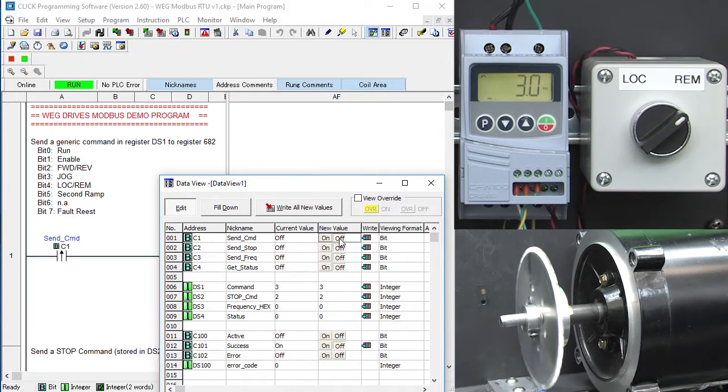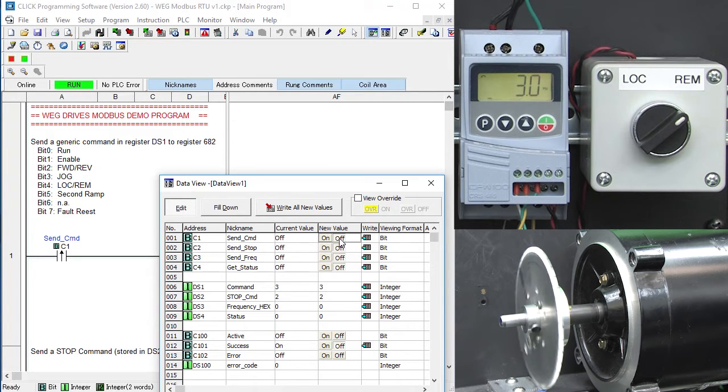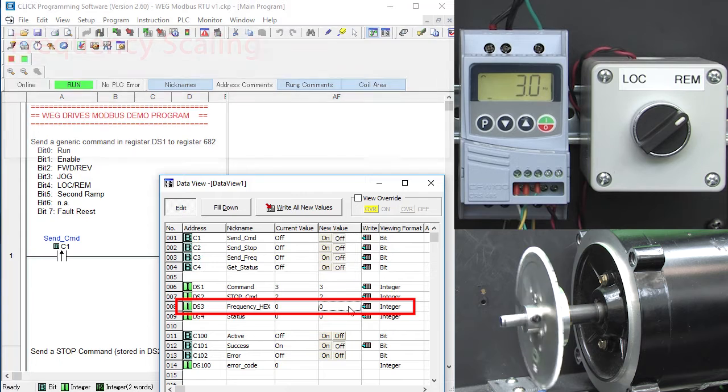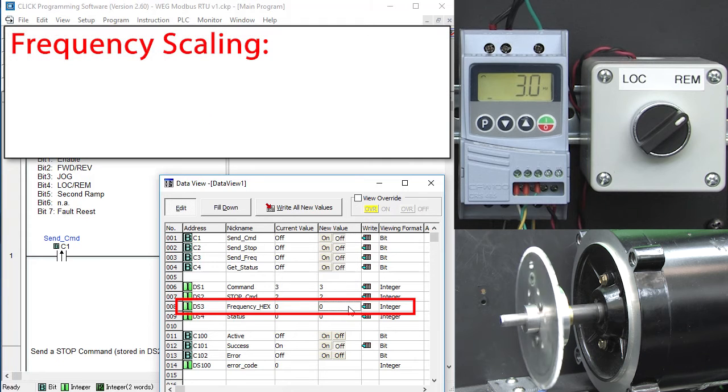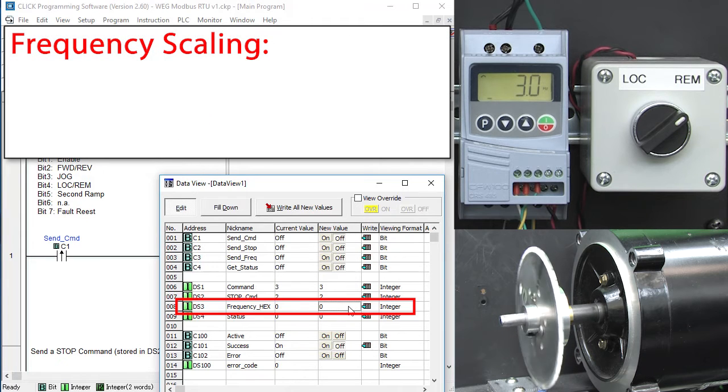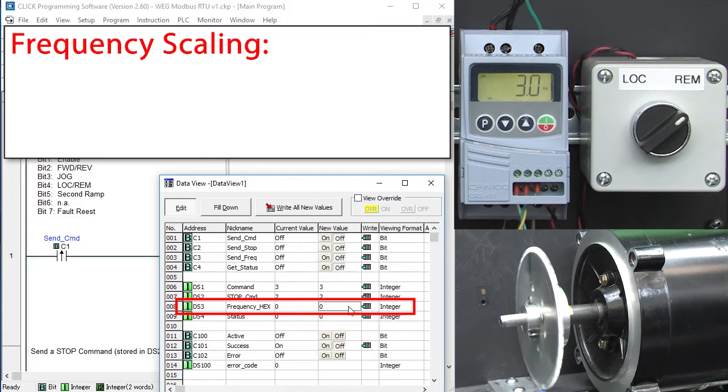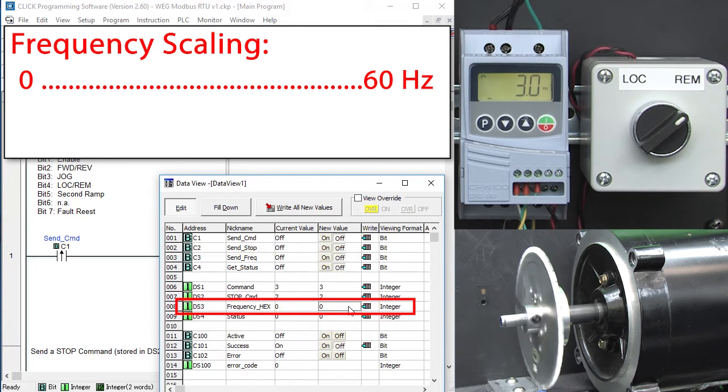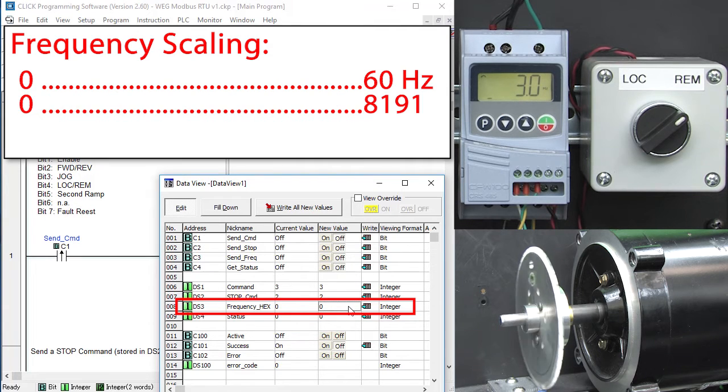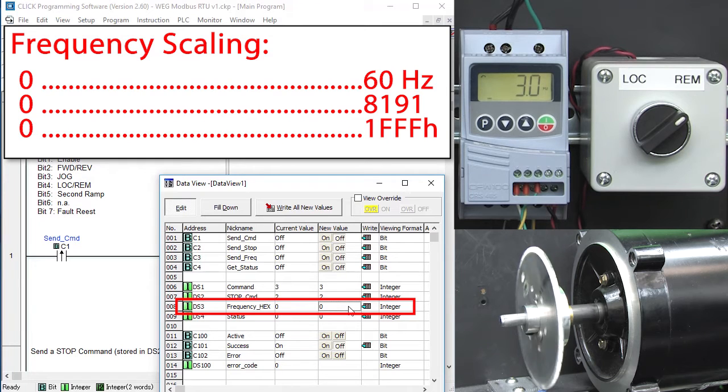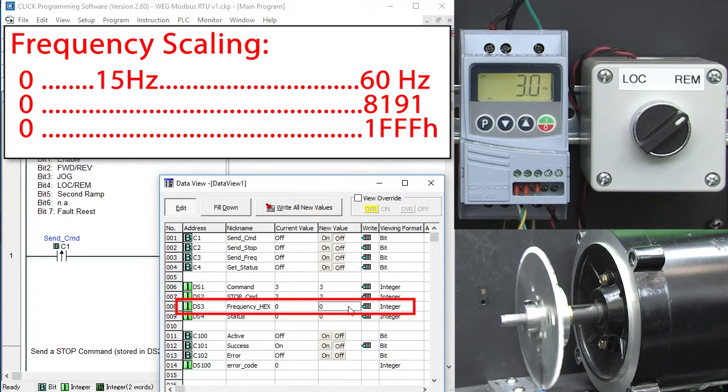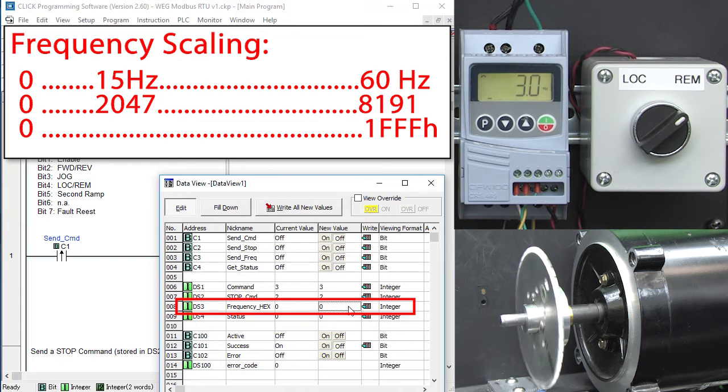To change the motor speed, we just put the frequency we want here. But it's important to remember that this isn't a frequency number like 33 Hz. Instead it's a number in this range, where 0 to 60 Hz corresponds to this range, or this in hex. So a quarter of 60 Hz, which is 15 Hz, would be a quarter of this.